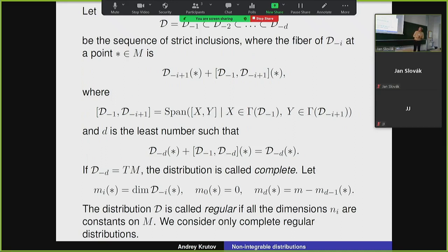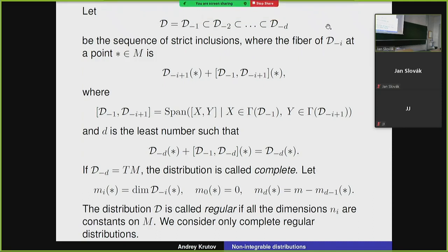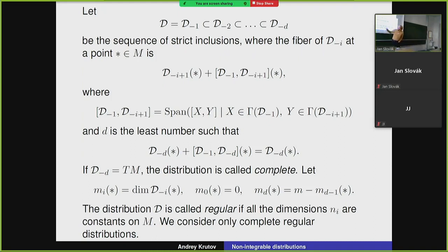A bit of regularity conditions for our distributions. We can define some filtration on our distribution in the following manner. We have some bundles with fibers D minus 1, defined so that our distribution will be non-integrable or non-holonomic, and that they're complete — so in the end we will get the whole tangent bundle of our manifold or supermanifold. We consider the growth vector, and we consider regular distributions, so all dimensions of this filtration are the same regardless of the point.